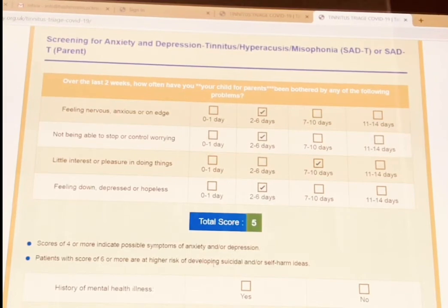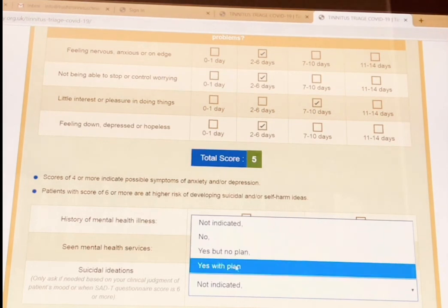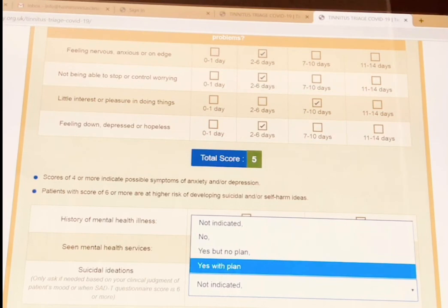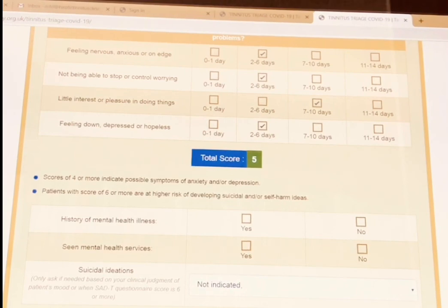If they score six or more, they are at higher risk of developing suicidal or self-harm ideations. It is important to ask further questions about their history of mental health illness, whether they have seen mental health professionals, and if they have any suicidal thoughts or ideations. Based on the answers they provide and the local protocol in your service, you make appropriate actions. Once you have all of the questions, you simply submit the form and the report will go into your own mailbox, which you can use for further management of your patient. Thank you for listening.